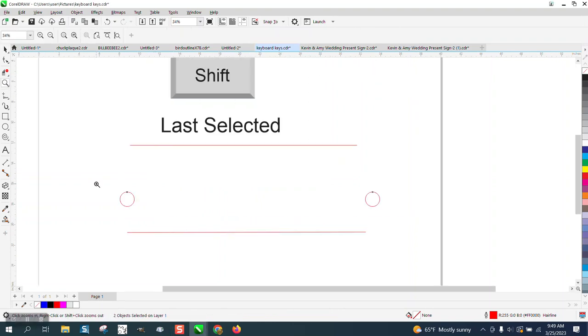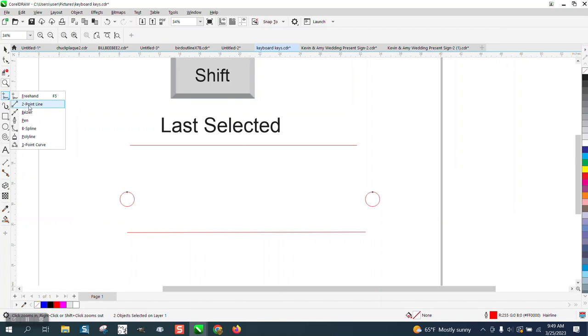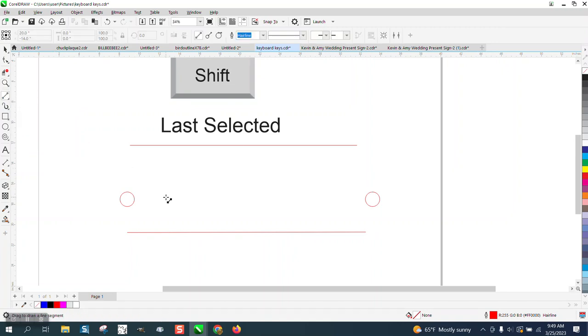Hi, it's me again with CorelDRAW tips and tricks. I just made a video yesterday about how you could straighten out a curved line.